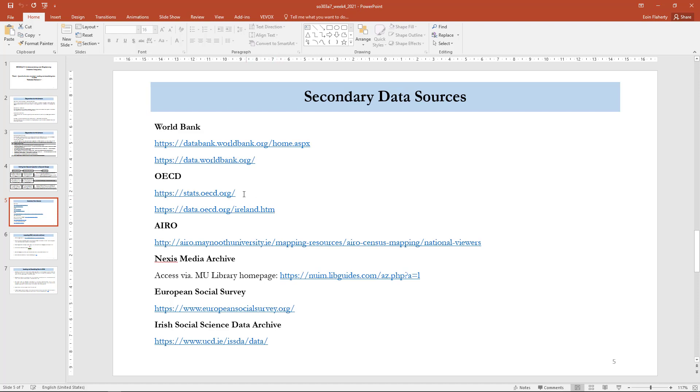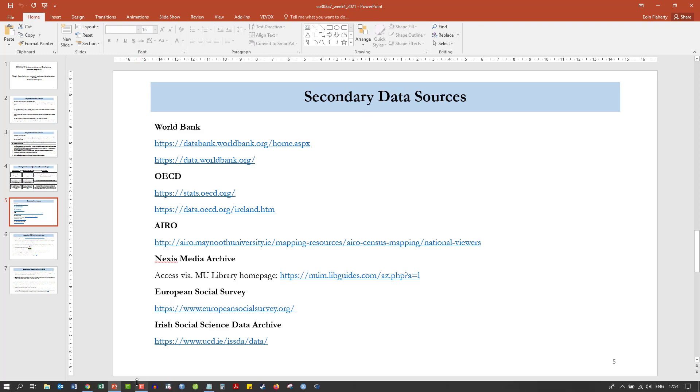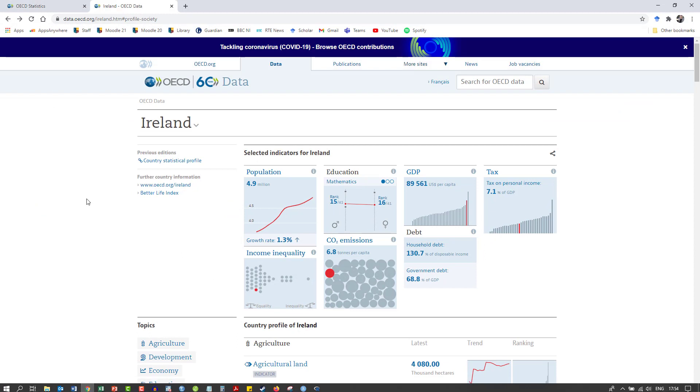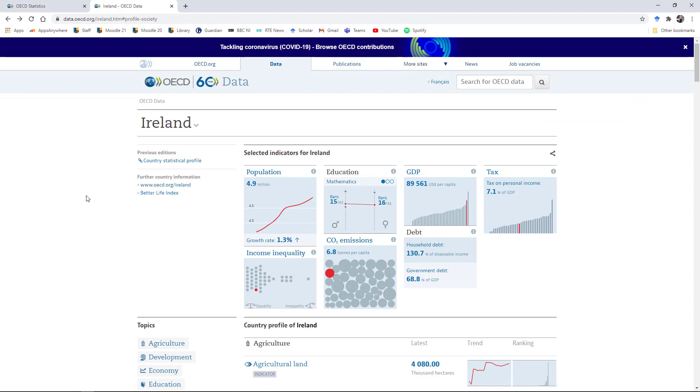The other way is to use the stats.oecd repository to browse by variable and by theme. The OECD is an international membership organization of about 37 countries, generally wealthy capitalist democracies, and they host a range of data online that might be useful for your project.